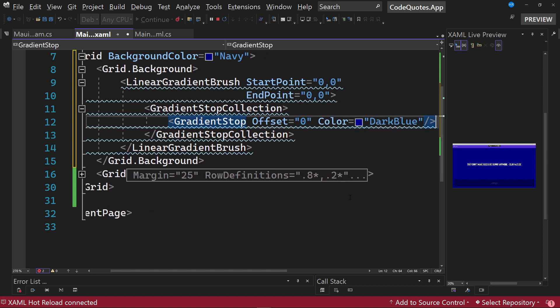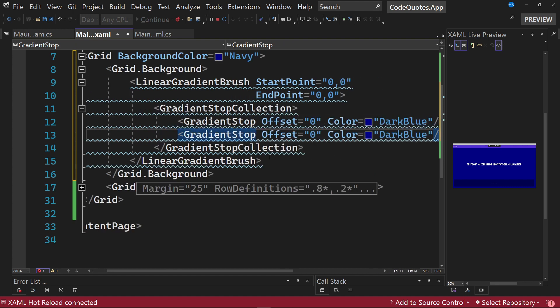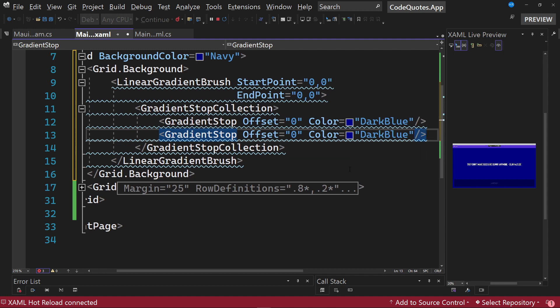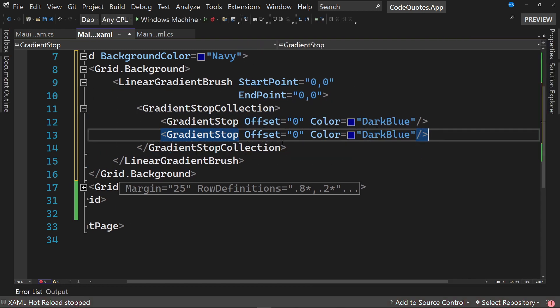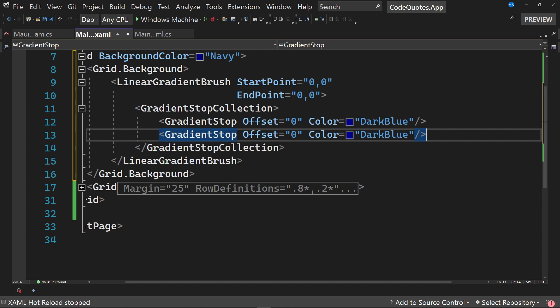We are going to see later on what this gradient stops thing is all about. I am going to copy this line and paste it one more time. I am going to proceed to stop the application to remove these lines that we are getting, and we have already defined a collection of gradient stops. We can test the application to see what this change looks like.